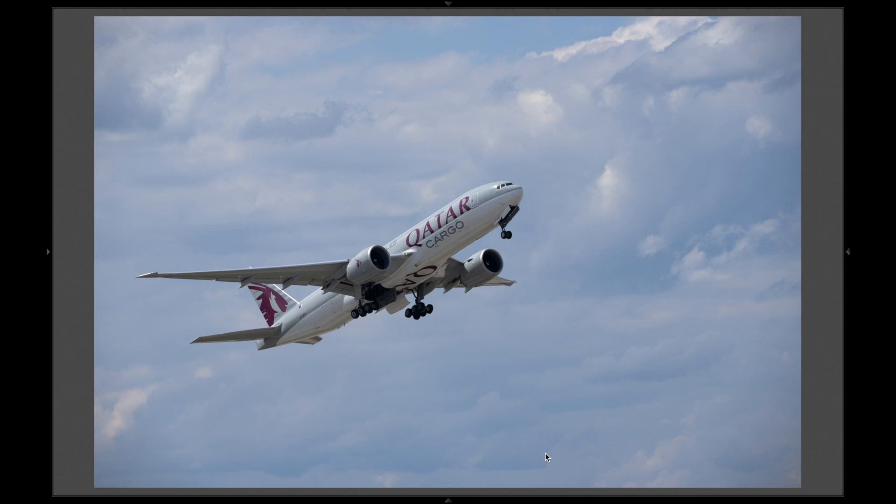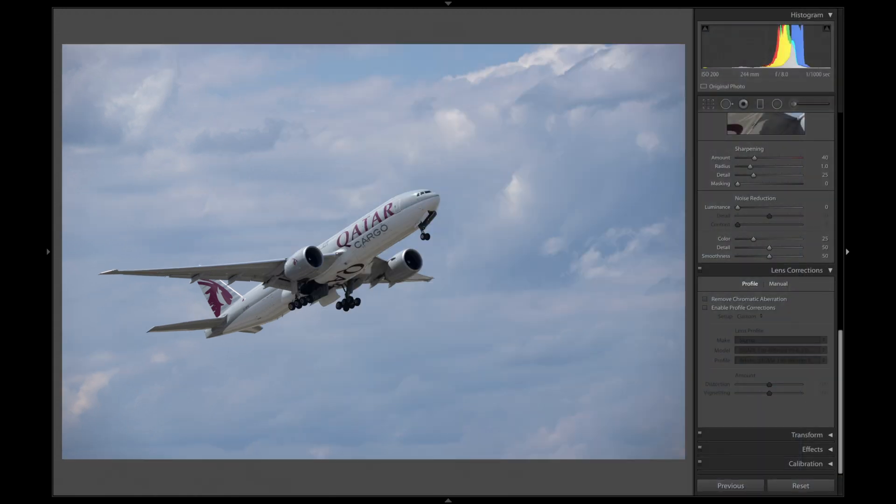For today's video, I've selected this shot. I took this shot about three weeks ago at Zurich Airport. As you can see, we don't have that much of an interesting background at all, but we do have some already nice clouds that we're going to enhance. So let's get started.